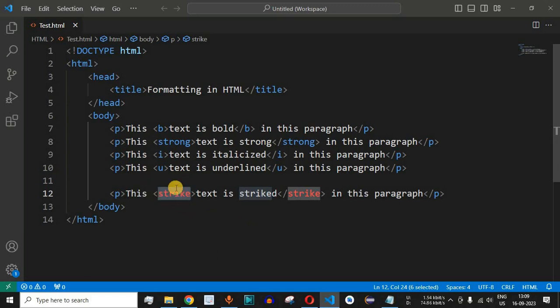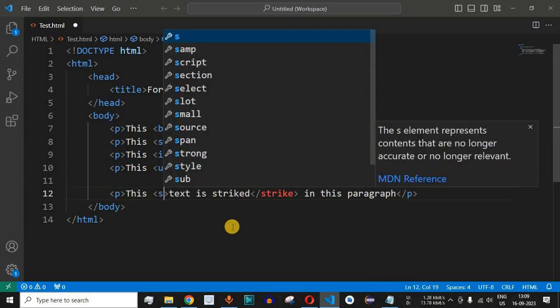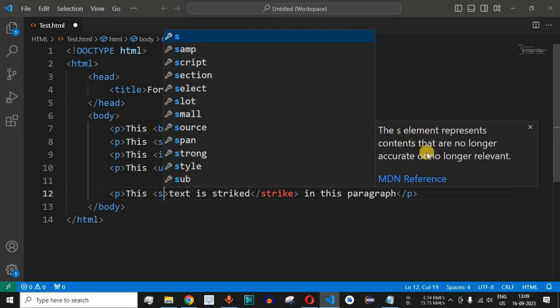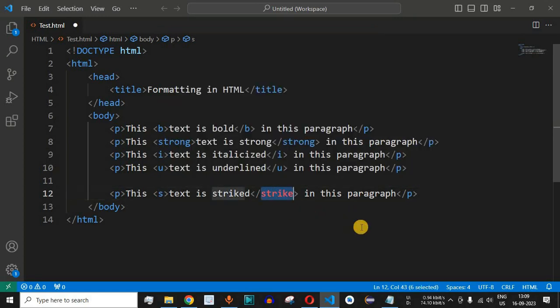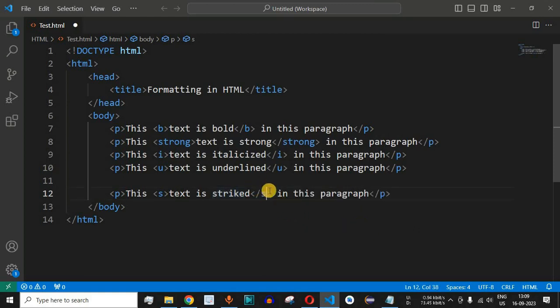Instead of using the strike tag we can use the s tag. As you can see the s element represents contents that are no longer accurate or no longer relevant. This will have the same functionality similar to that of the strike tag. We will replace this ending tag as well with the s tag.